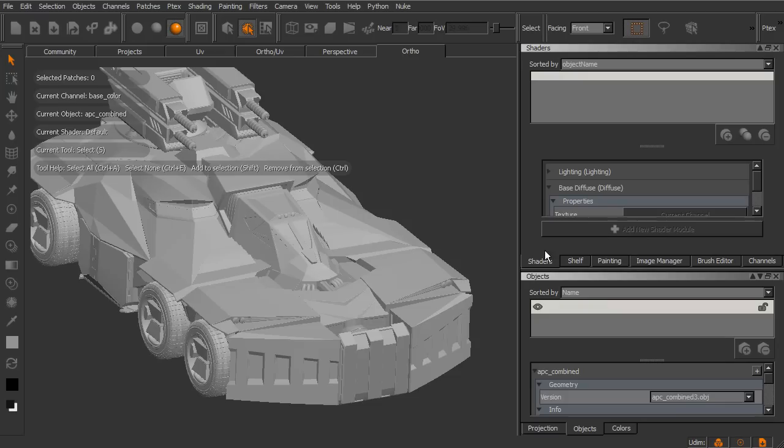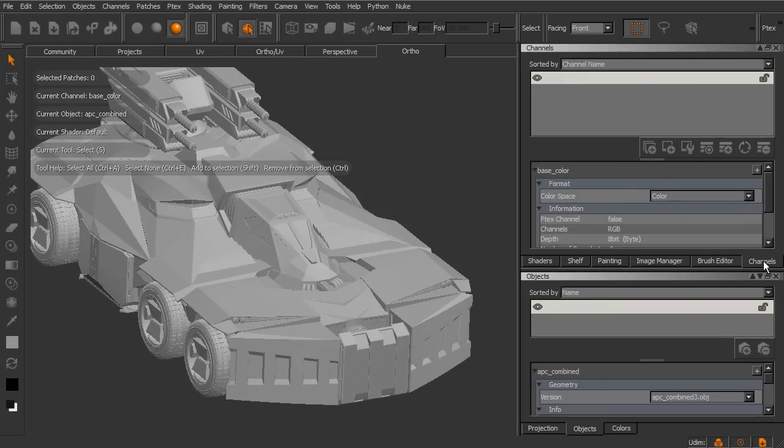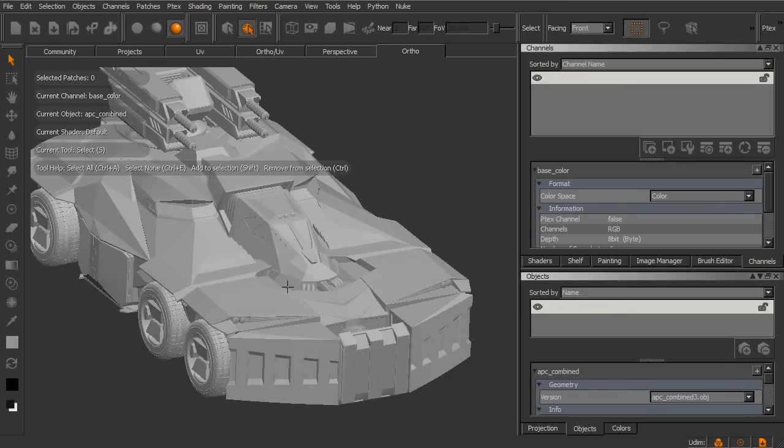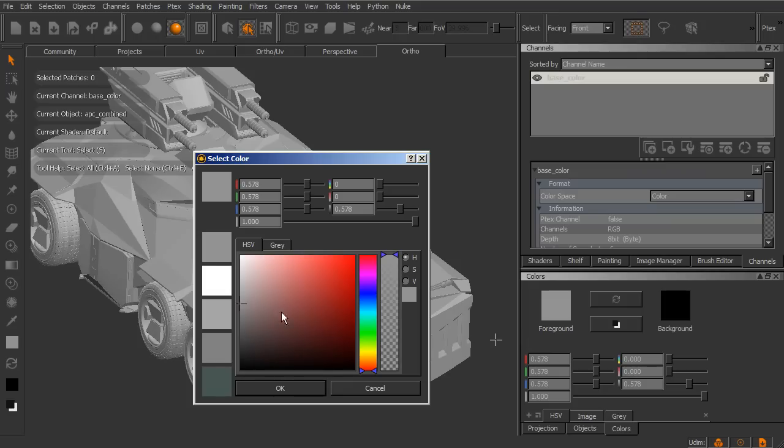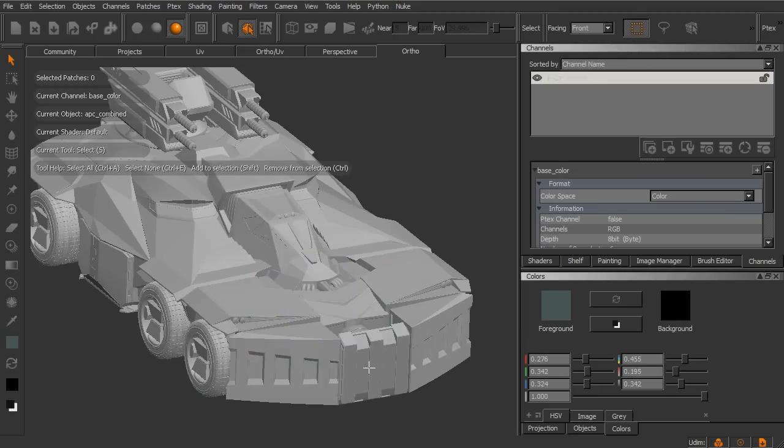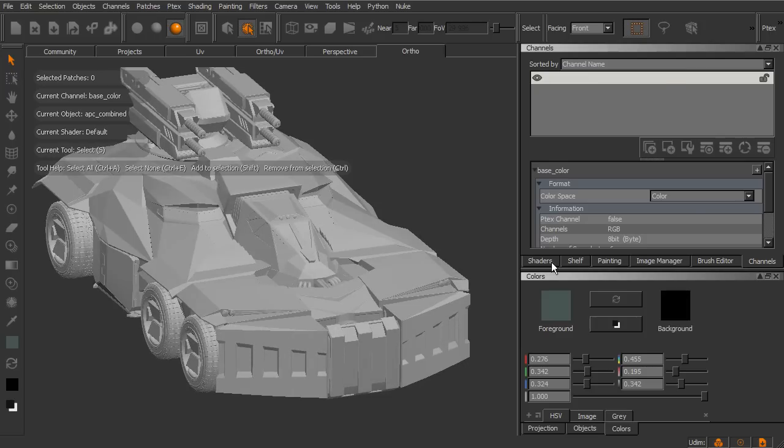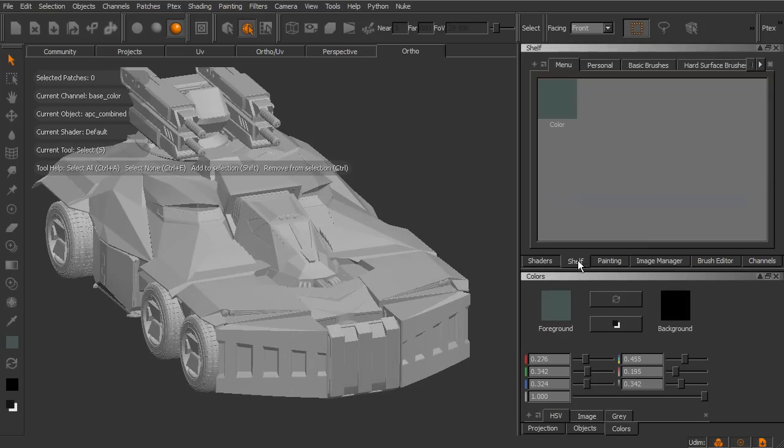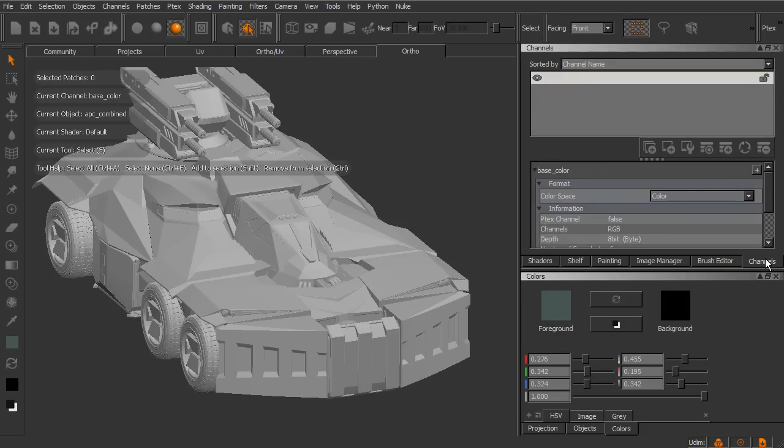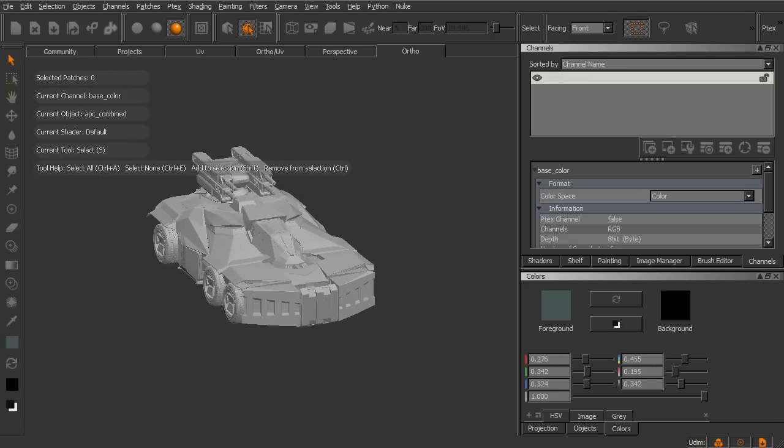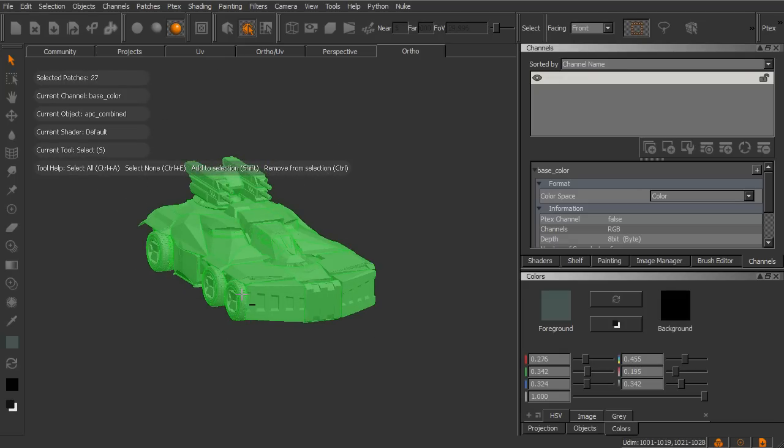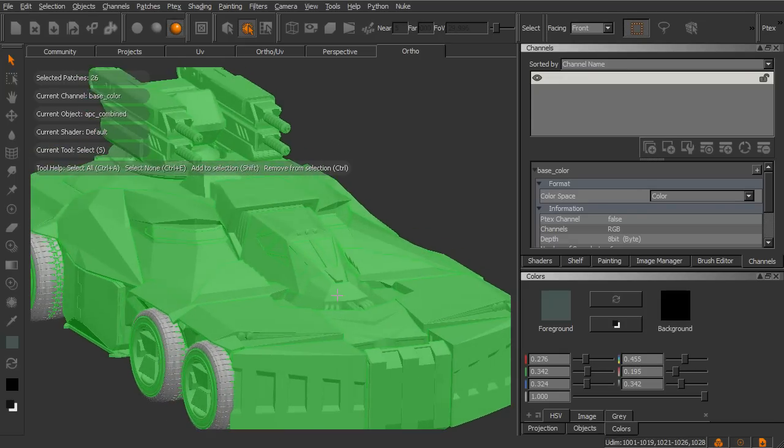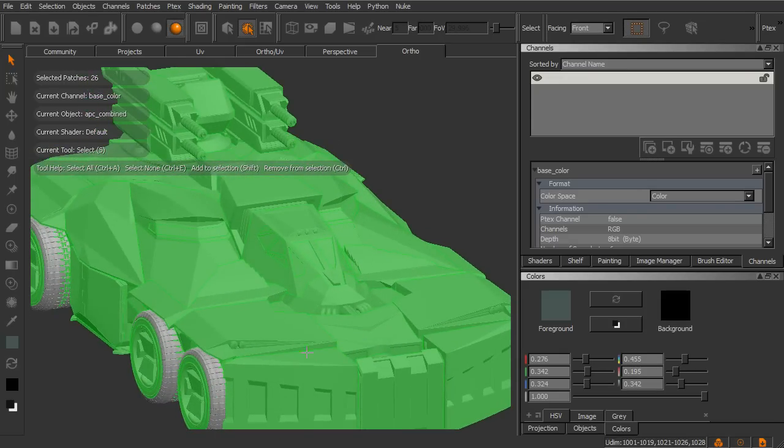So to set this up, we're going to need three different channels. Let's go into channels. Right now we have a base color, and so let's go ahead and make this base color and give it some actual color. We'll go to colors, foreground, and I'm going to just choose this sort of a desaturated green color. You can choose whatever color you like, but I'm going to go ahead and select that color. I'm actually going to go into shelf, and I just want to drag it up here to the menu shelf so I can keep that color. All right, so now I just want to go ahead and select the different patches. I'm going to select all the patches and then deselect anything that I know I don't want to have that base color.